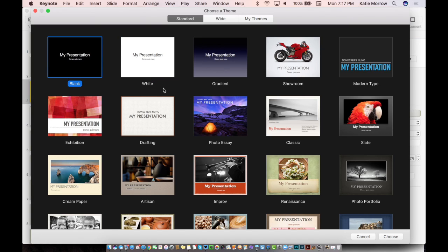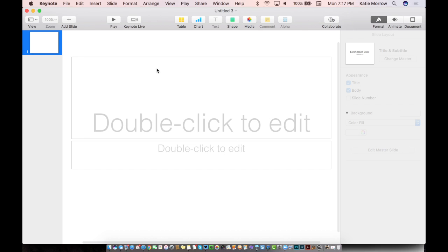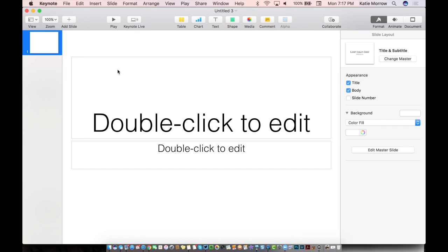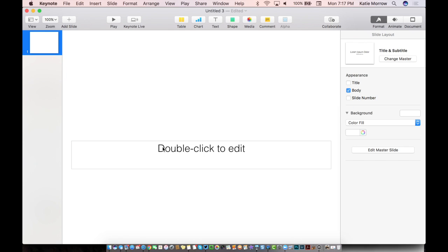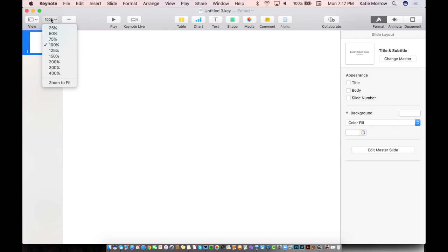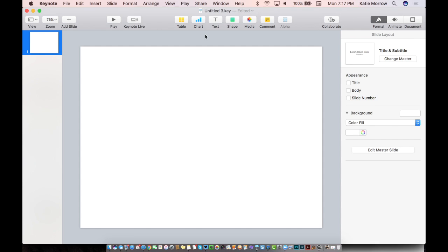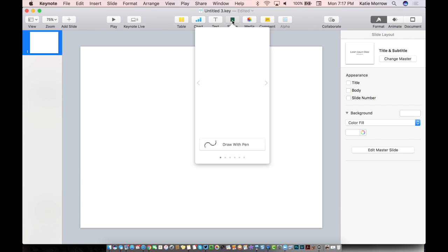We're going to start with a new standard sized white presentation theme and we'll actually delete out the placeholders so that we just have a white canvas, maybe zoom it down just a little bit so we can see the edges of our canvas and we're going to build an ice cream cone as our first original graphic here.